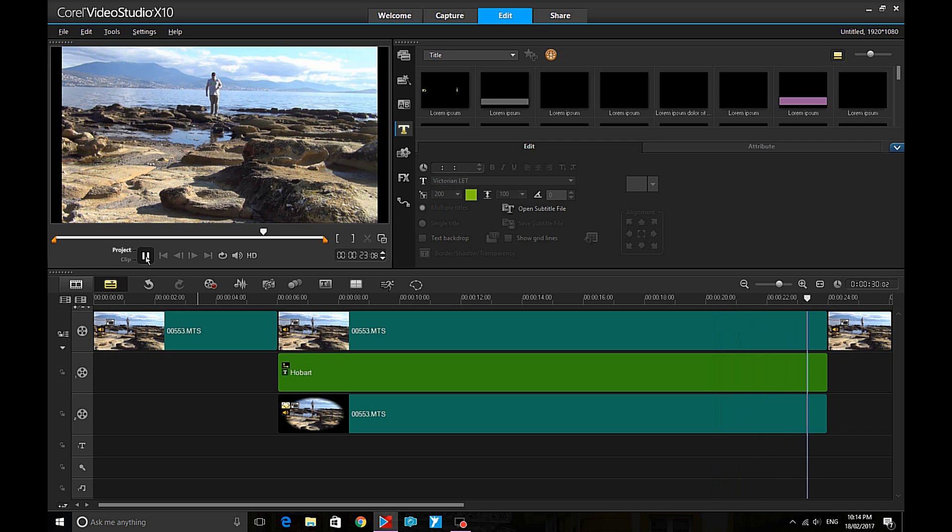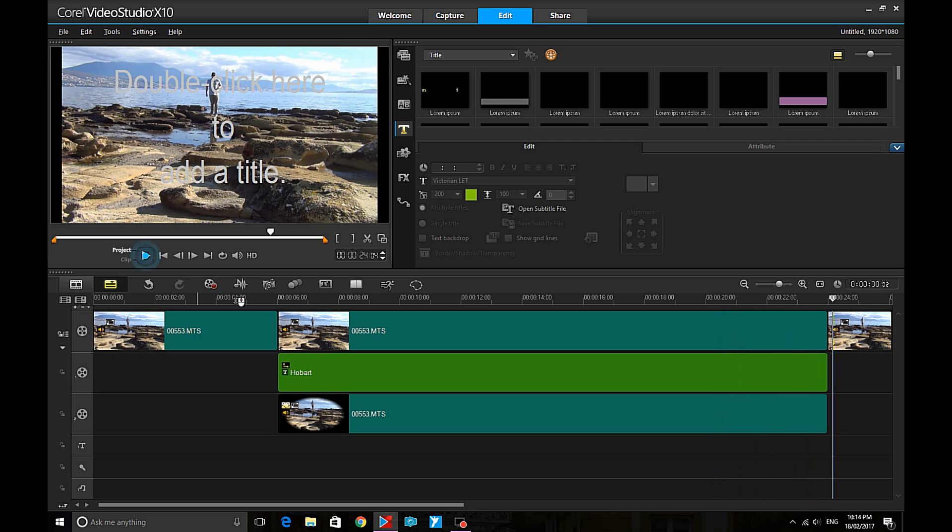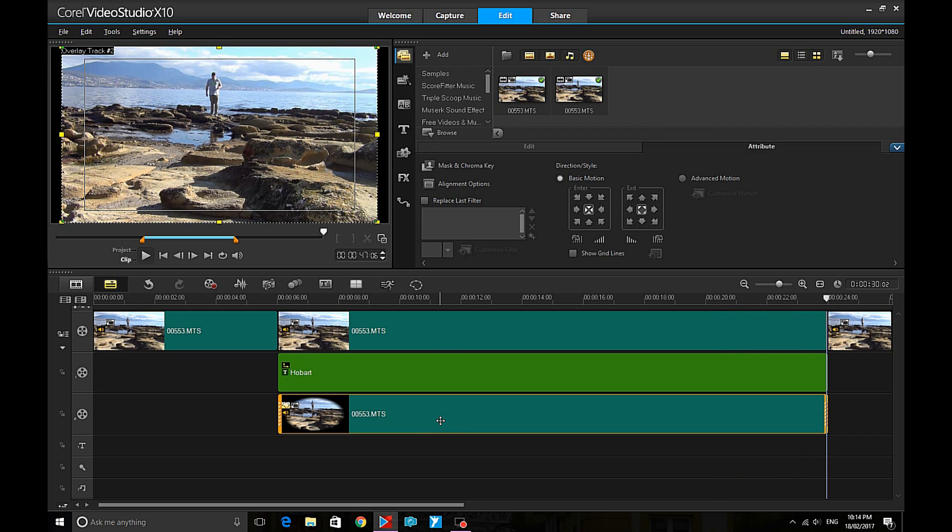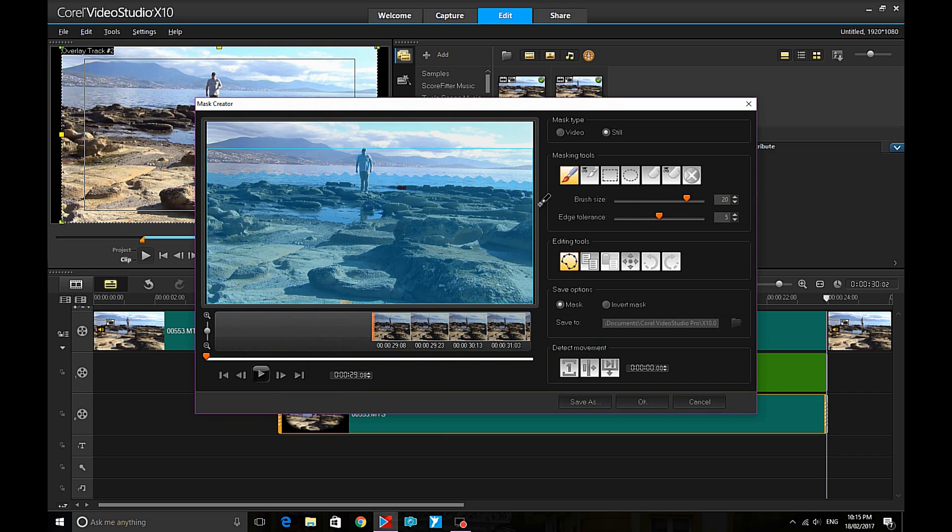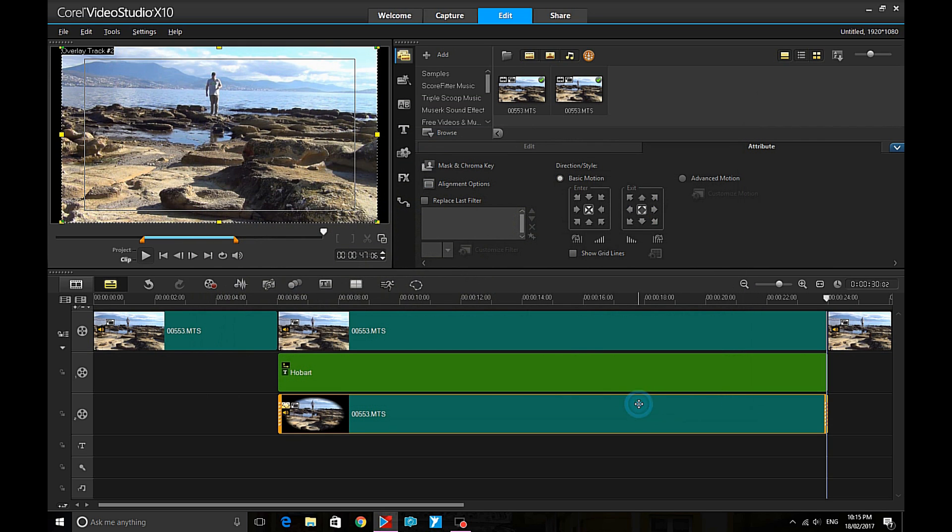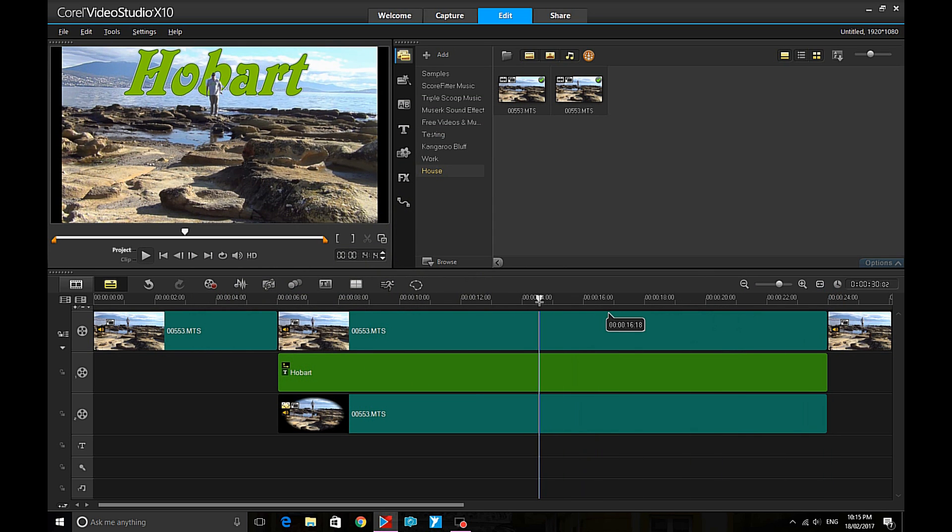But I note that there is a bit of area that I didn't quite mask off right. So it's just as simple as to go back into the track, find the spot that wasn't masked right, cover that in so that's masked as well. And there you have it.